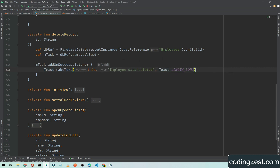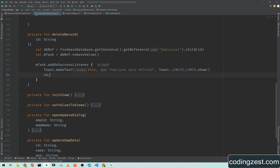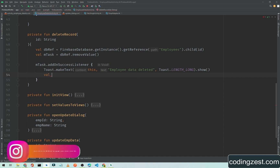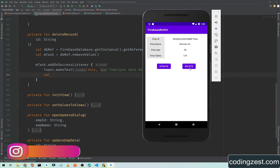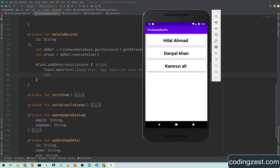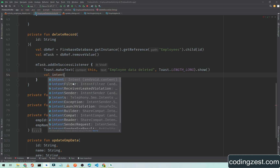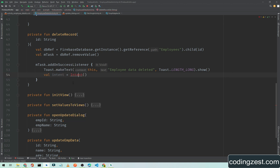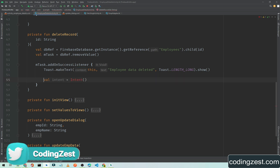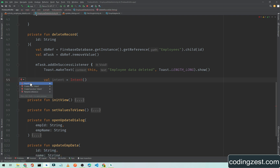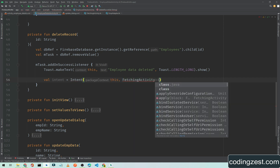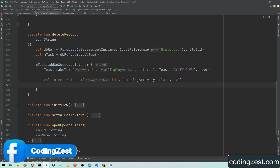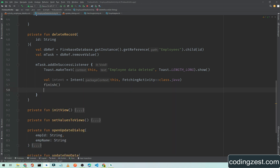We also need to navigate the user to our data fetch activity. When the user clicks the delete button and the record is deleted, we navigate there. So I create an intent variable, import the Intent class, pass 'FetchingActivity.class', then call 'finish()' on the current activity and 'startActivity(intent)'.